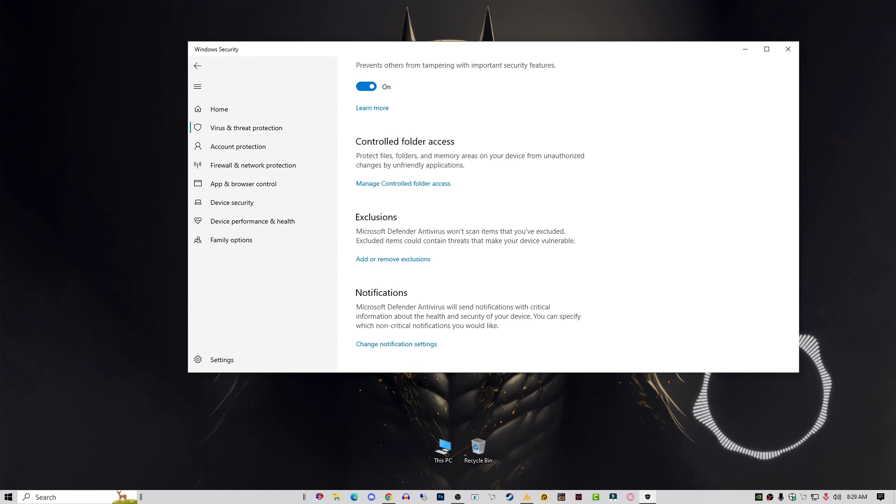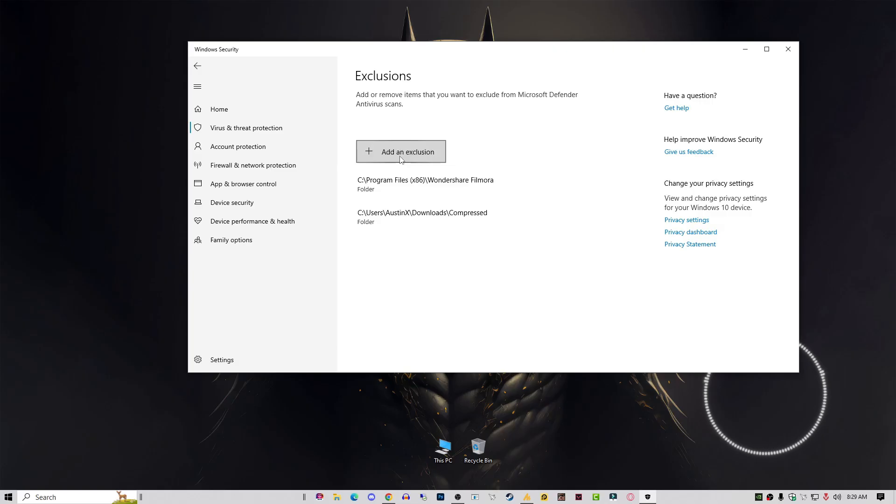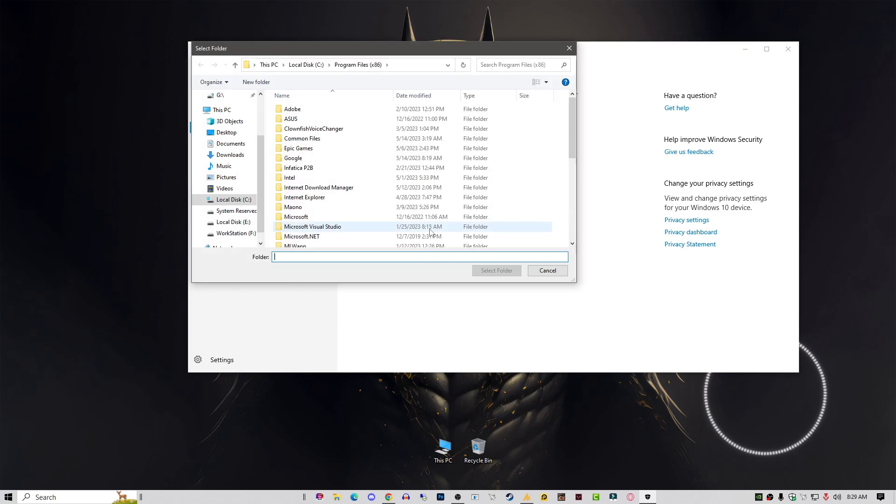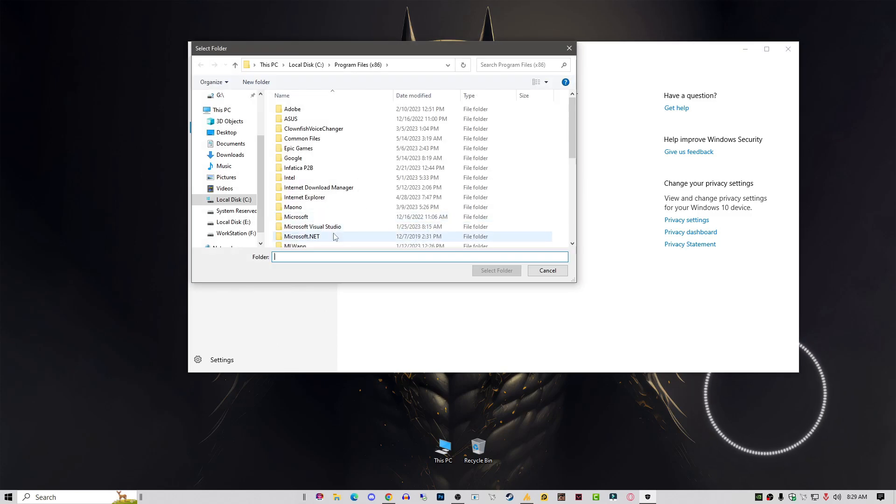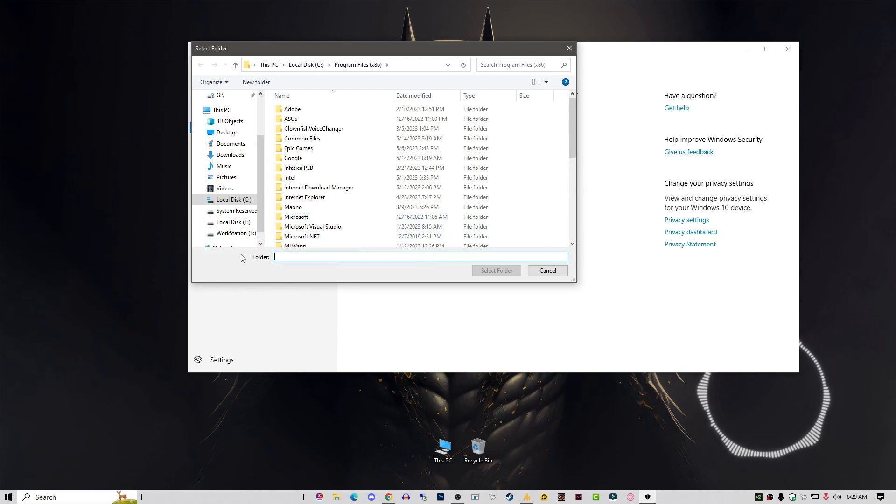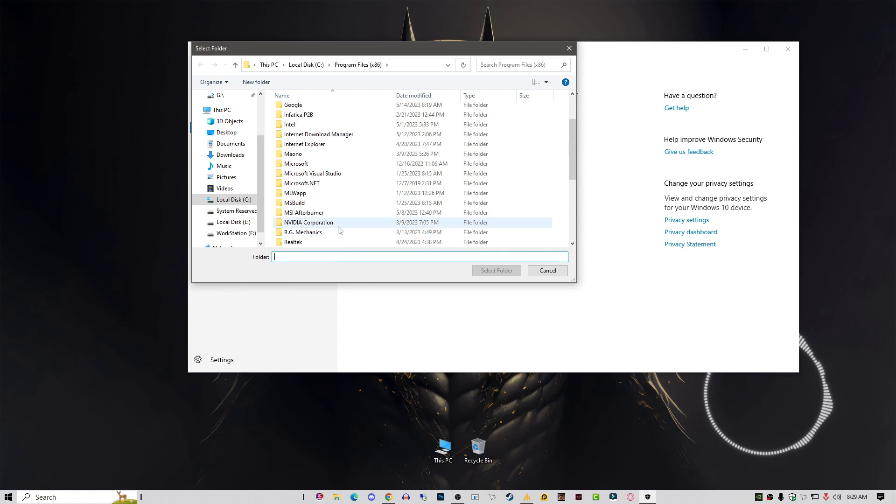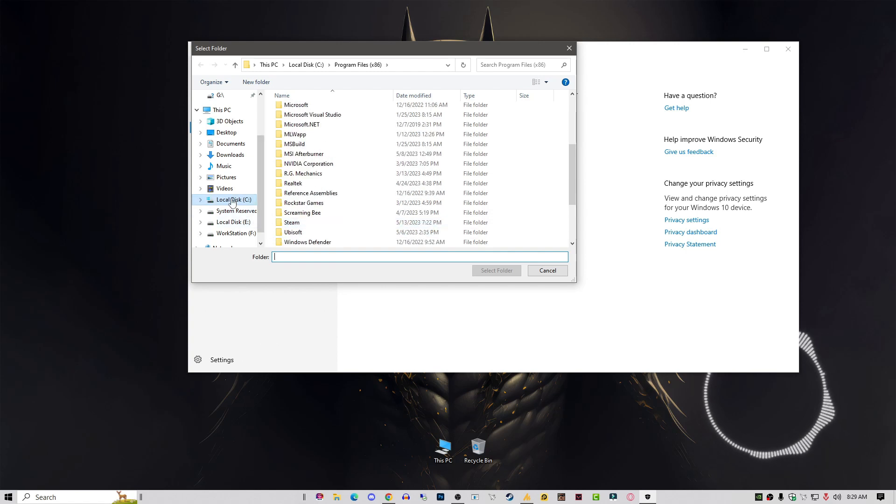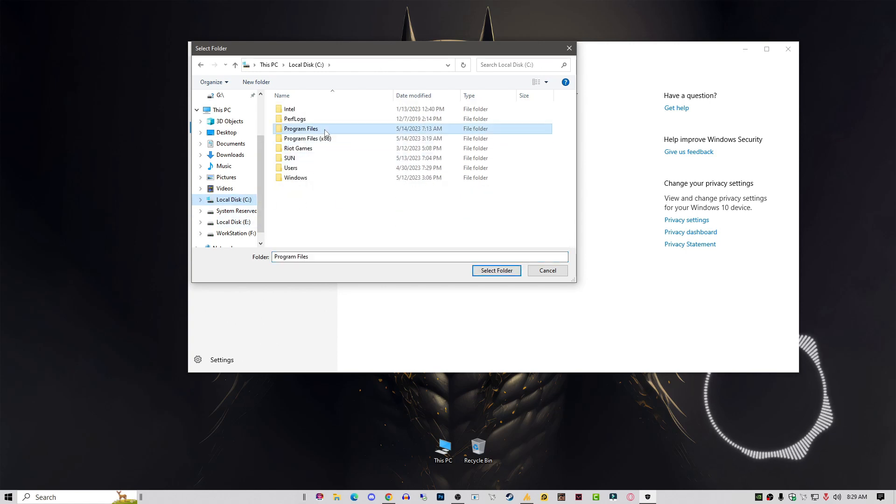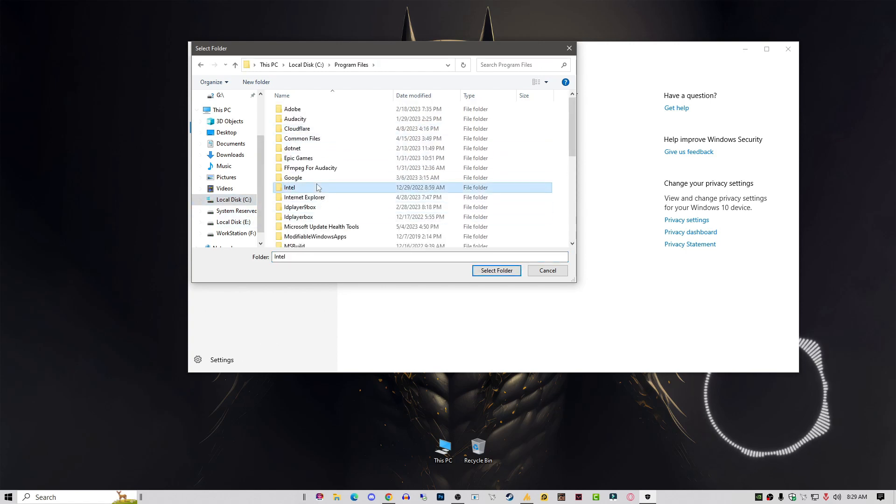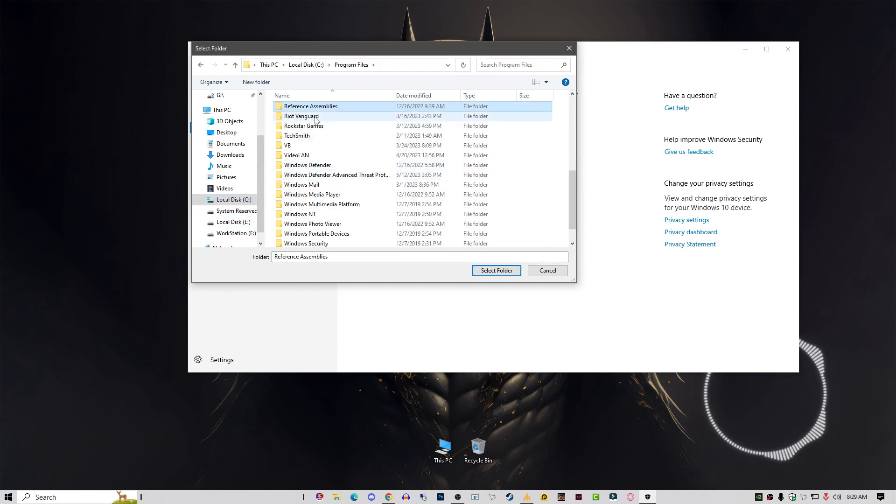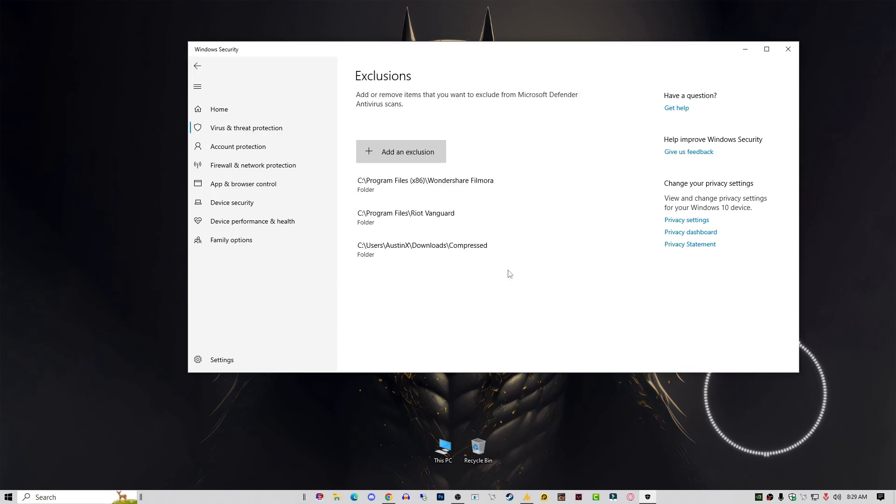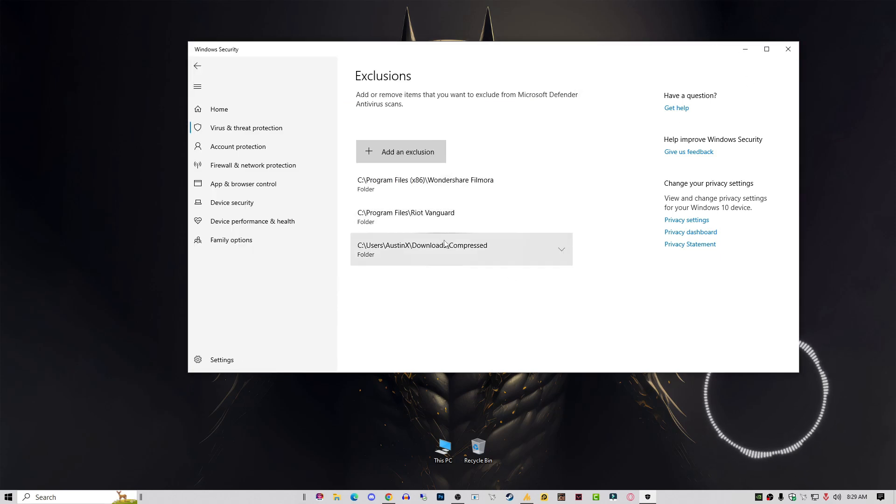Click on add or remove exclusion options, click yes. Now click on add an exclusion, then click on the folder. Once you're here, simply you need to add your Vanguard folder. Just go into the C drive, then Program Files, and find your Vanguard folder. Click on add. That's it. After applying these settings, just restart your PC once again.